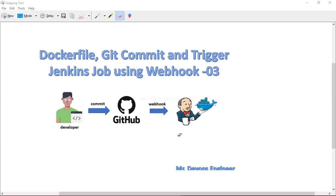Hello guys, welcome back to my channel. This is Vikas here, and today we will be continuing with the third series of Kubernetes deployment using Jenkins CI/CD pipelines. As we have seen in the last video, we configured all three servers — Jenkins, Ansible — and we also saw how to install a Minikube cluster so that we will have a single node cluster running.